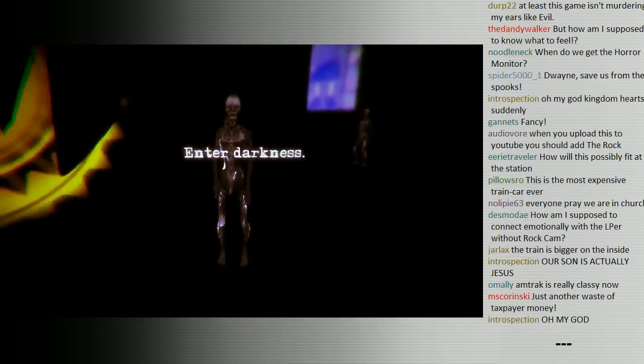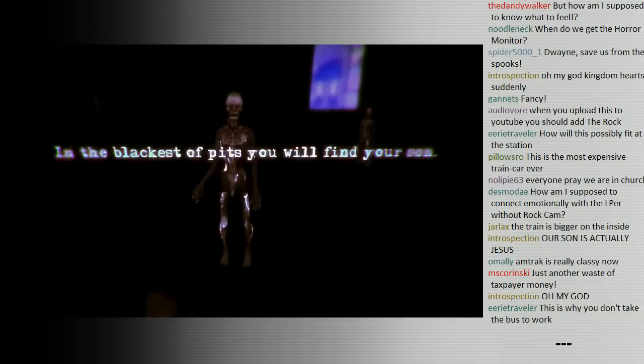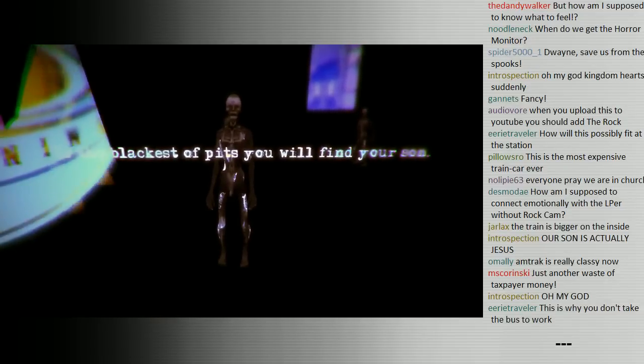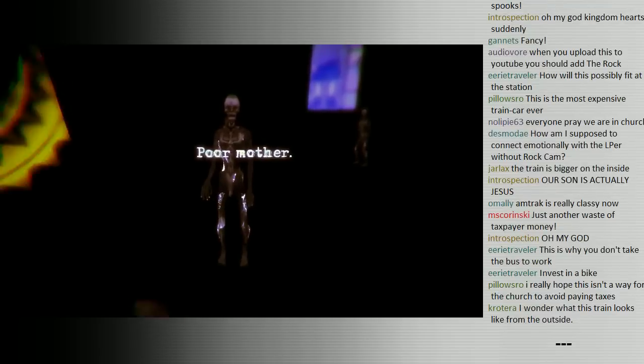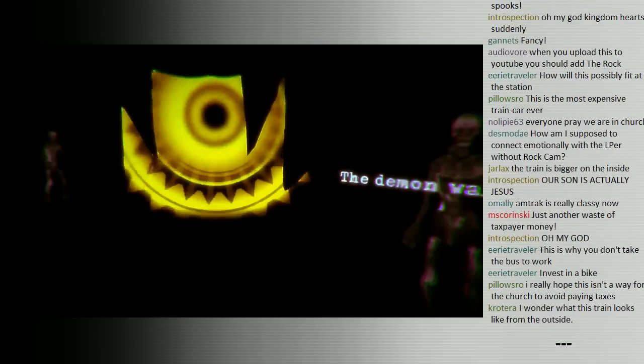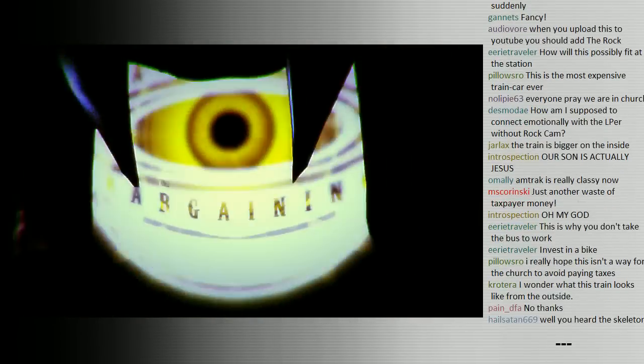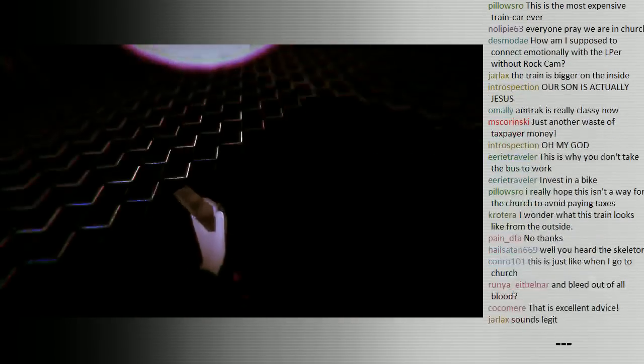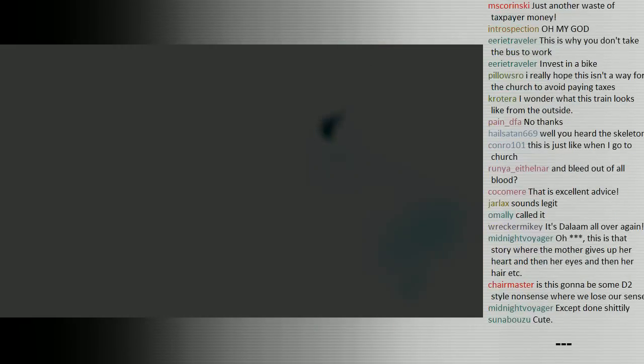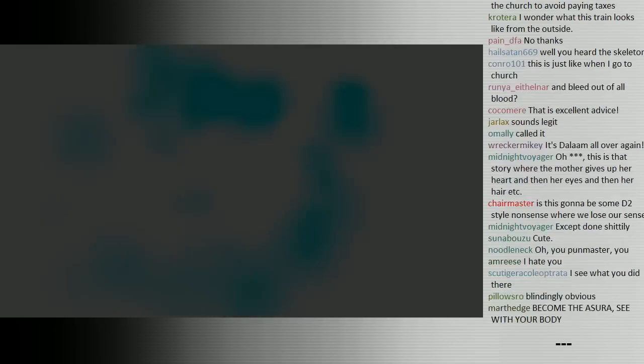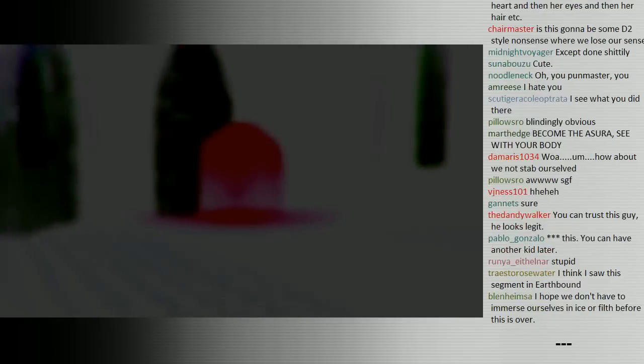So in order to save our sun, we must stab ourselves in the eyes. The symbolism is blindingly obvious. This demon wants our eyes in the bargain, so let's do that. And again. So now that we've stabbed ourselves in the eyes, which seemed like the only sensible solution to all this, we can now see the... well, we can't really see much of anything. But I guess now we can see the exit to the car.